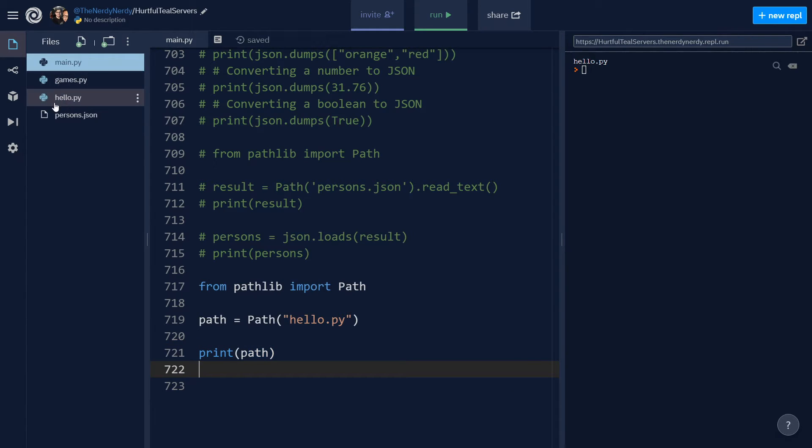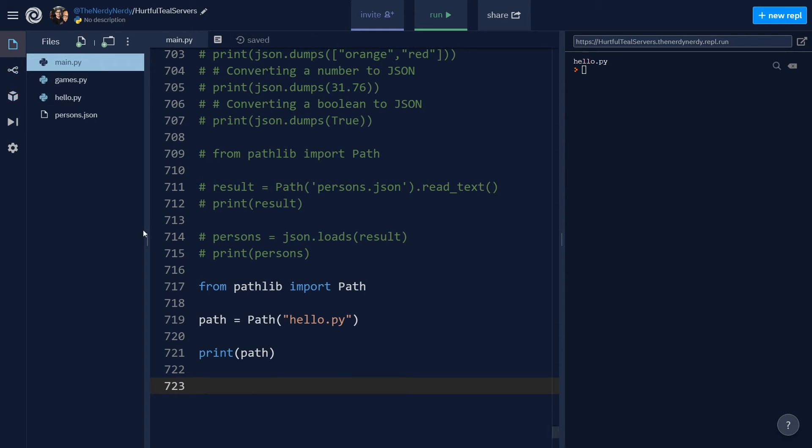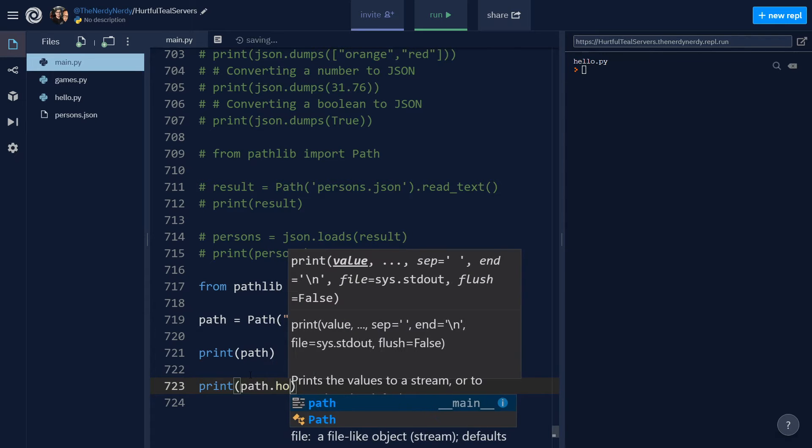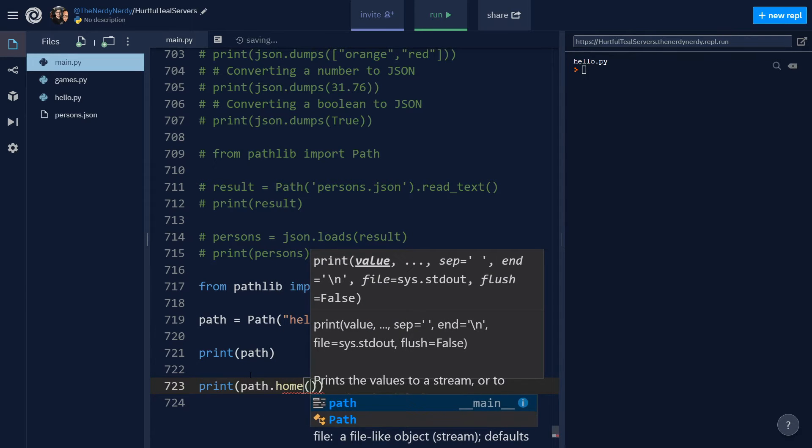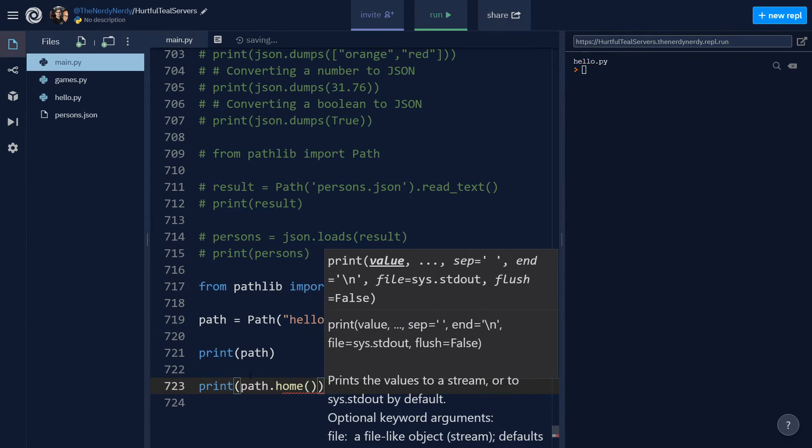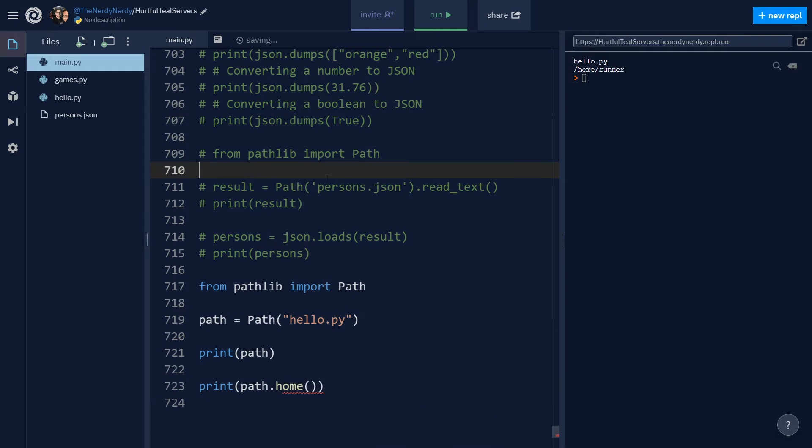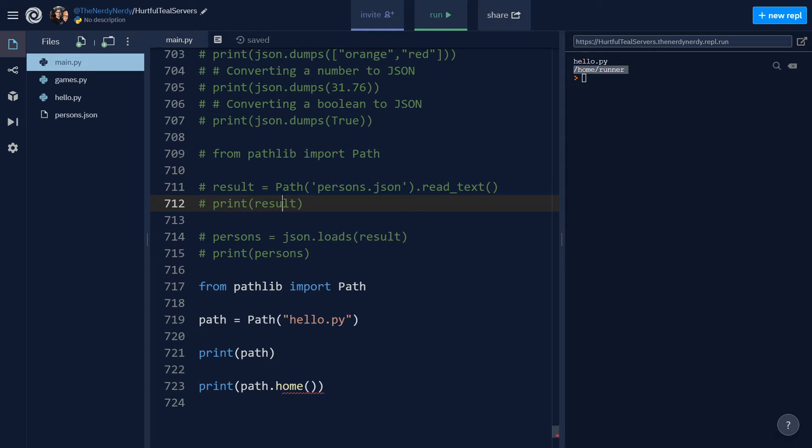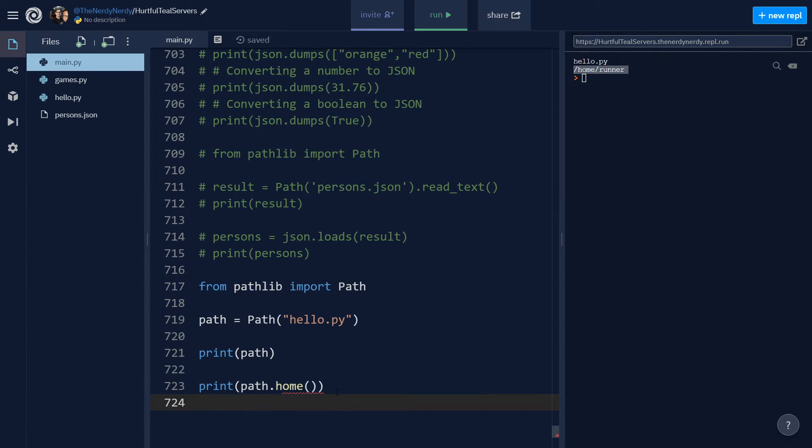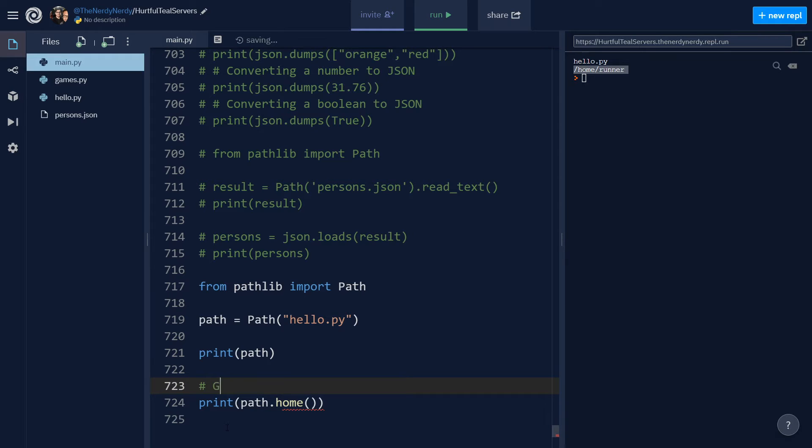Now let us try to get the home directory of the current user. So for that I can say print path.home and let us run the file. And you can see we are getting forward slash home forward slash runner, and this is the home directory in which we are currently working, which is the REPL.IT's home directory. Here we are using a REPL to write our code. In your case, output will definitely be different.